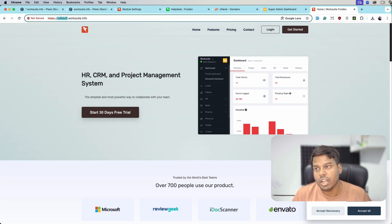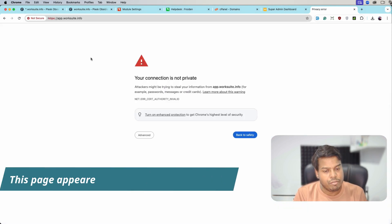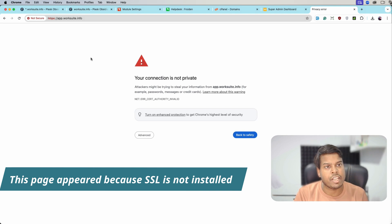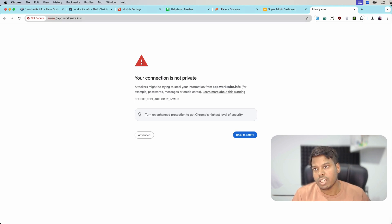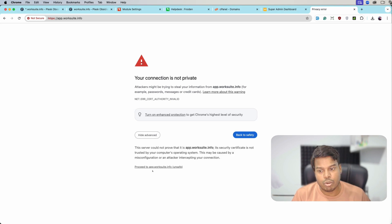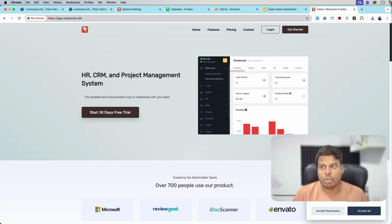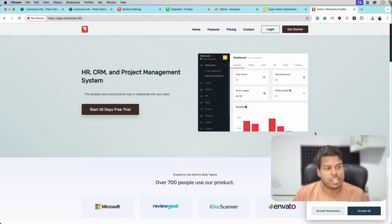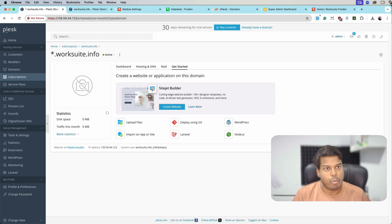Let me open another sub domain. The error we are getting is due to SSL — we need to install wildcard SSL also on our server to make SSL work. Currently wildcard SSL is not working, so we will go without SSL, and we can see app.workshuite is also showing the WorkSuite SaaS application.